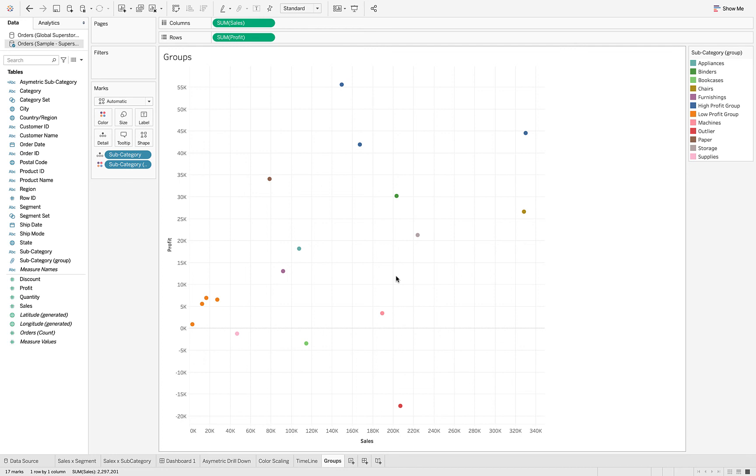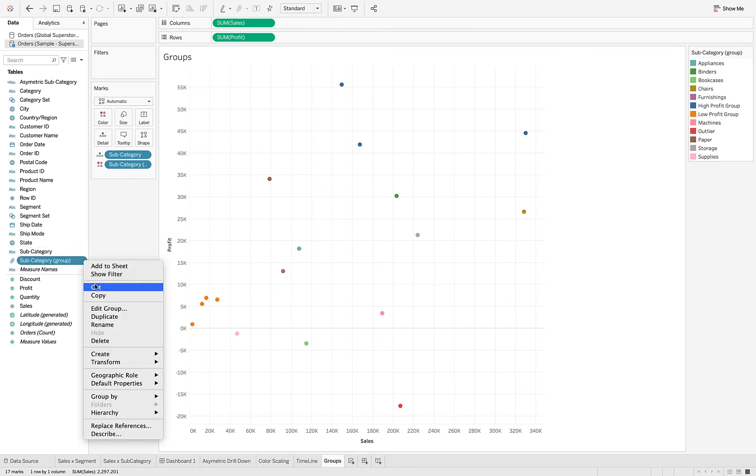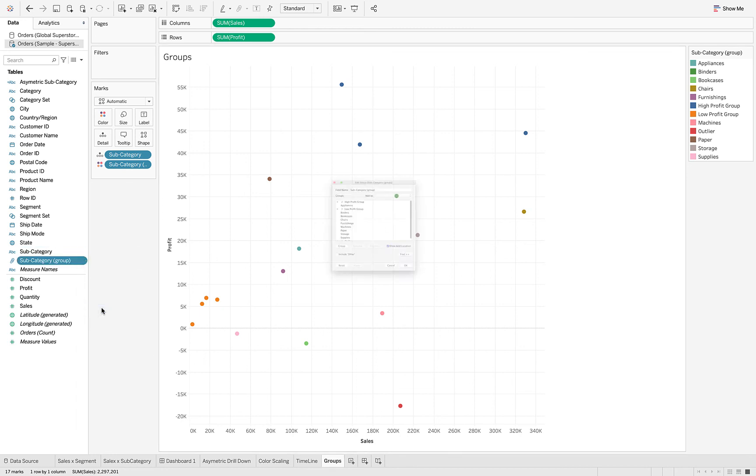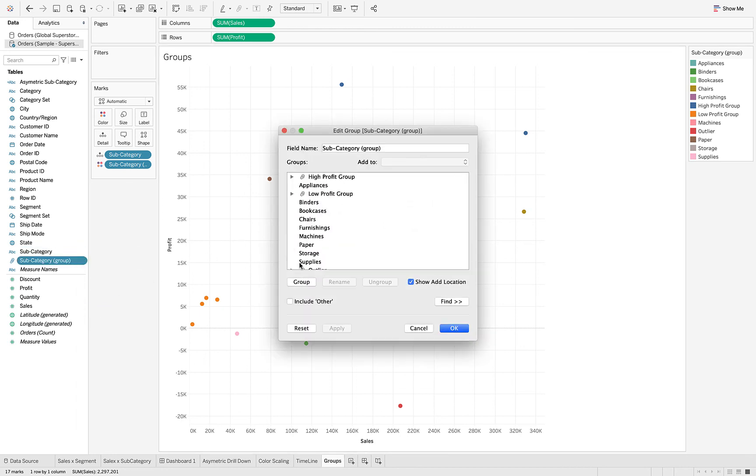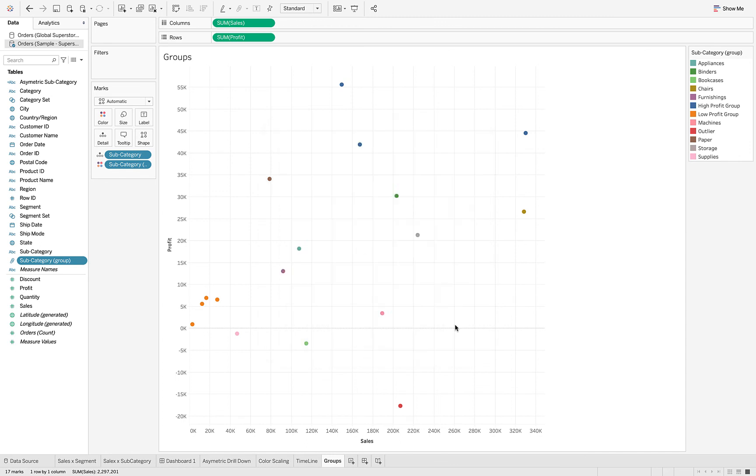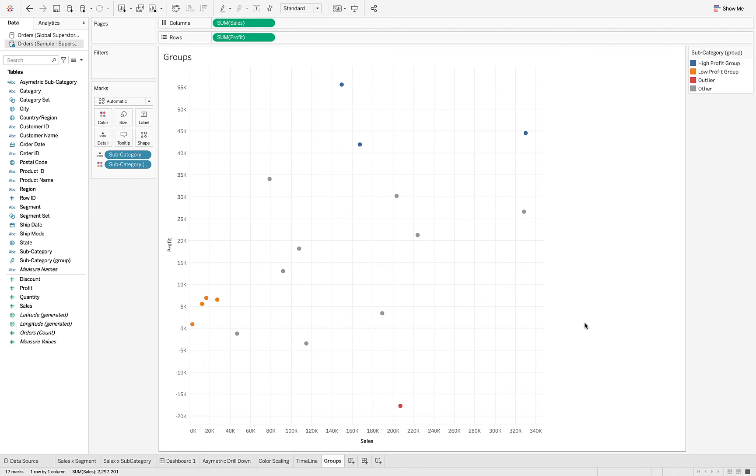And so depending on what you're trying to do, what's the purpose, what's the underlying context of your visualization, you may want to include another group or you may not. You have the option of doing that and toggling back and forth and seeing which one is going to portray what you want that visualization to be portraying. And that's how you use groups.